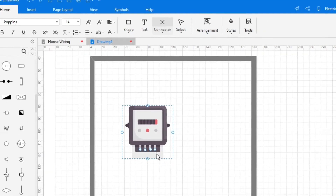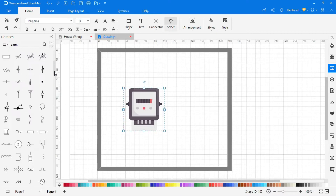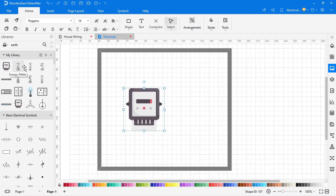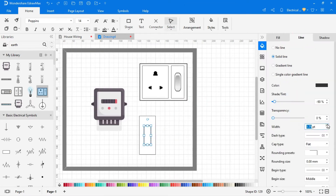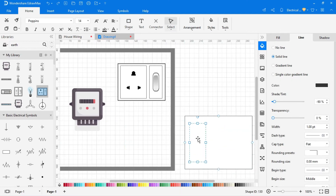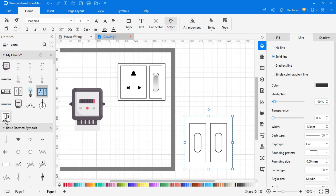To add a symbol into the library, first select the symbol, then click on the plus icon and the symbol will be added to the library. You can also create a custom symbol — click on shape and select the shape according to the symbol you want to create. After completing the symbol, select it, make a group, and then add it to the library by clicking on the plus icon.